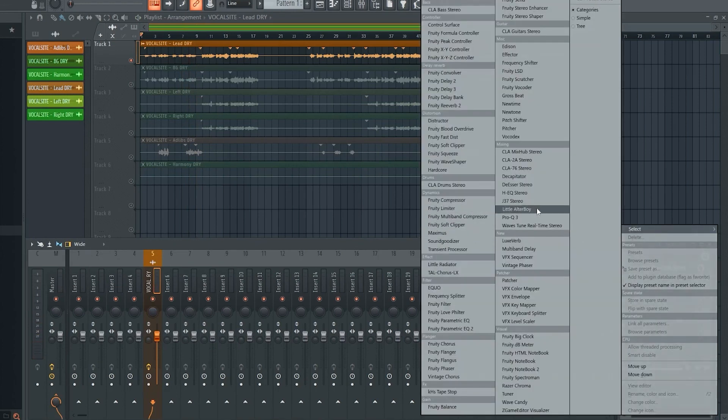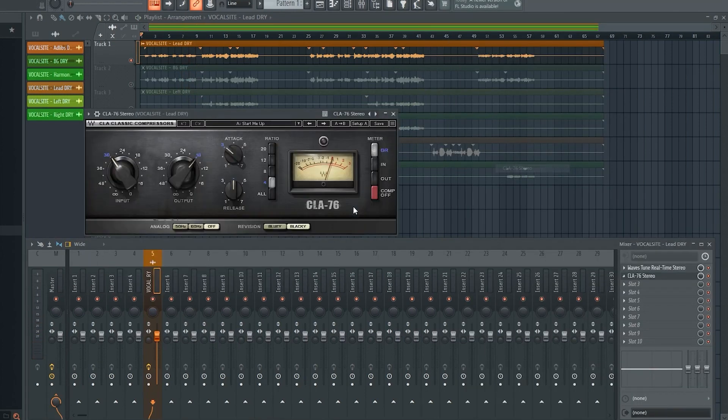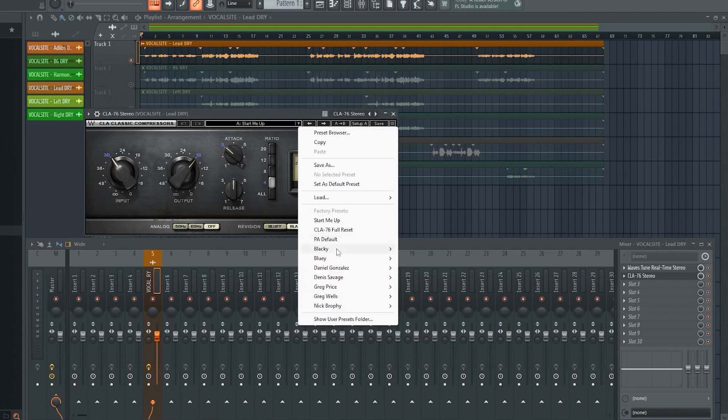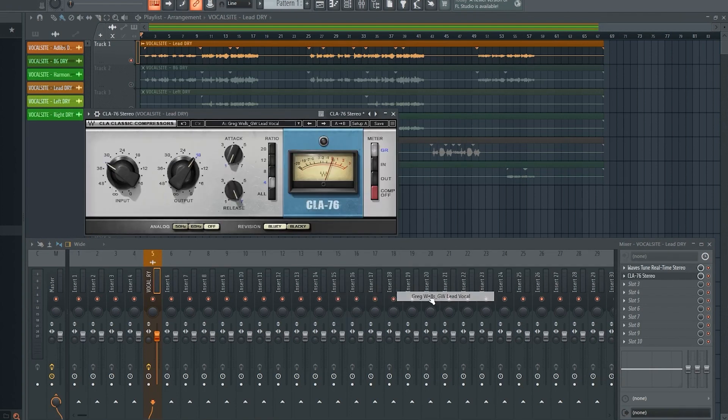The next step is to add a compressor to the mixing chain. This will smoothen out and balance your vocal. I use the CLA-76 for this, and the preset called Greg Wells Lead Vocal.